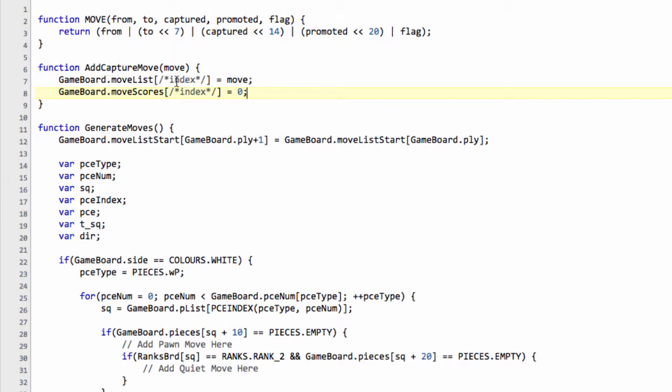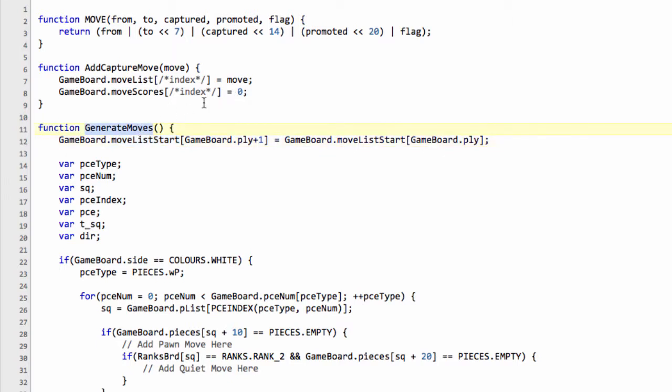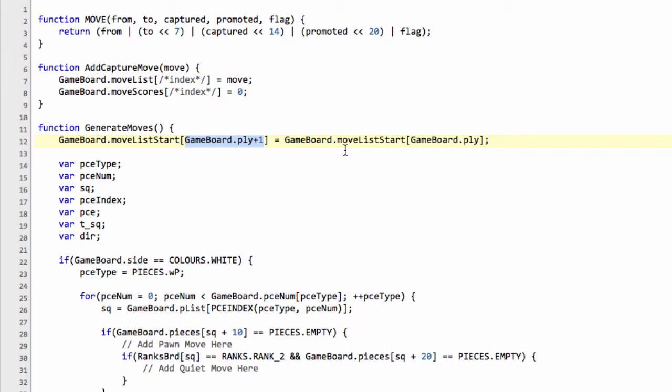So the only thing we need to do now is get what our index is inside our move list array. And this is where our move list start array comes in here. And I explained this when we started writing the generate moves function, but basically, I hope you remember, it's indexed by the current ply and the next ply, so our ply plus one, contains the end index, effectively, of our move list.